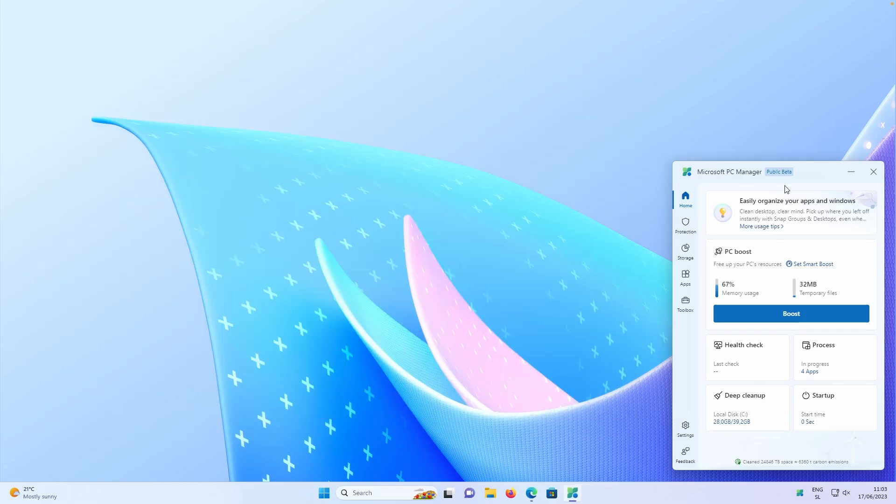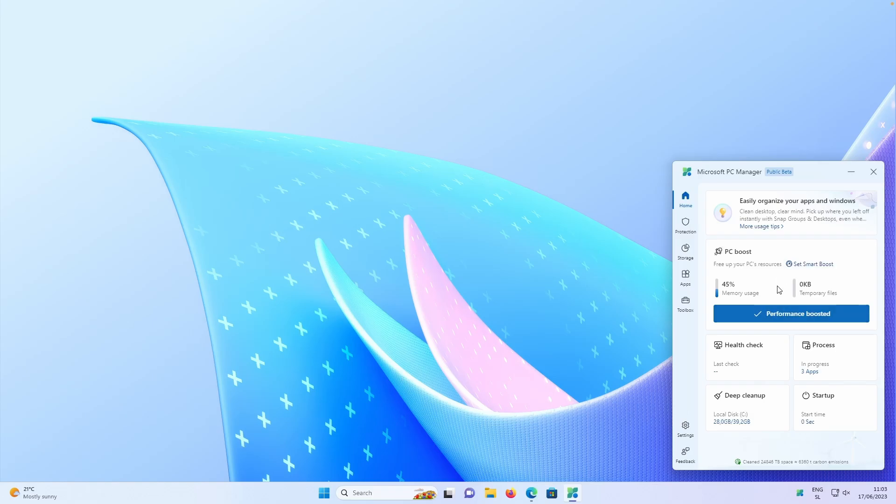So if I go through this app right now, we have a lot more options to pick from. For example, we have here home, we can also boost your computer, but here we also have a brand new animation.